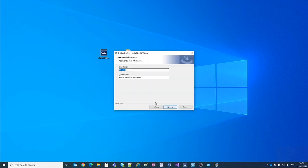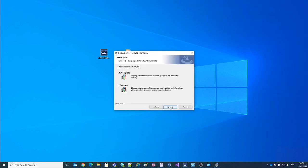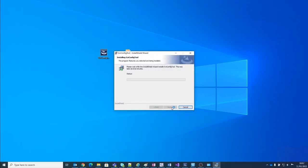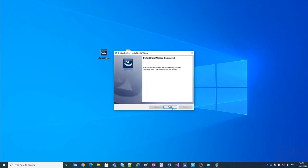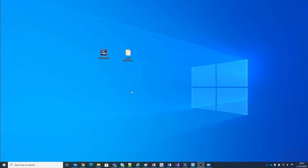Accept the EULA. Almost done, and now it's installed.